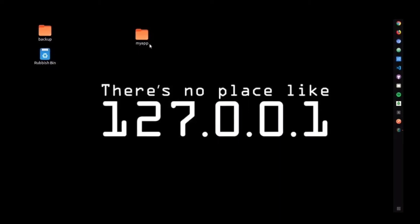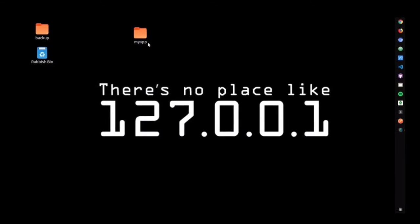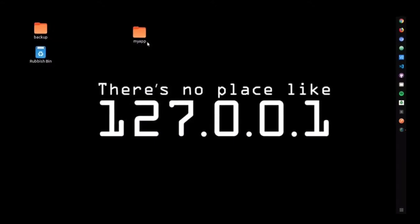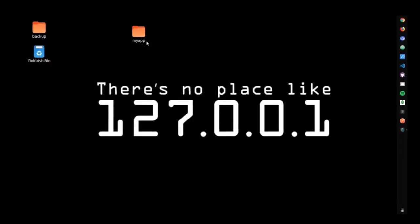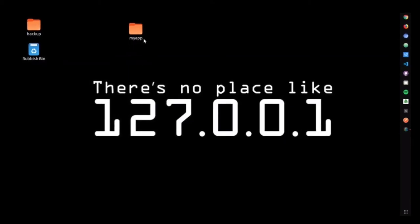Hello, in this video we are going to look at how we can host a Create React App project with a backend API on Heroku. Let's get started.